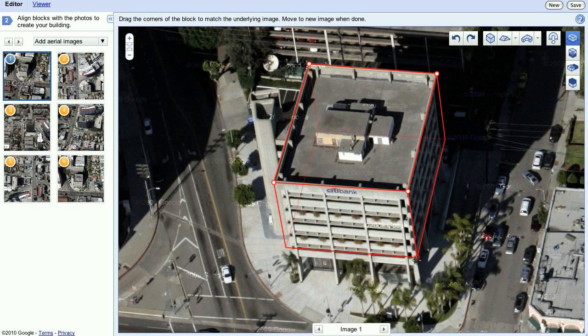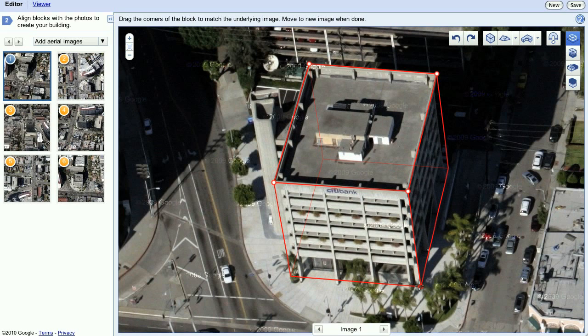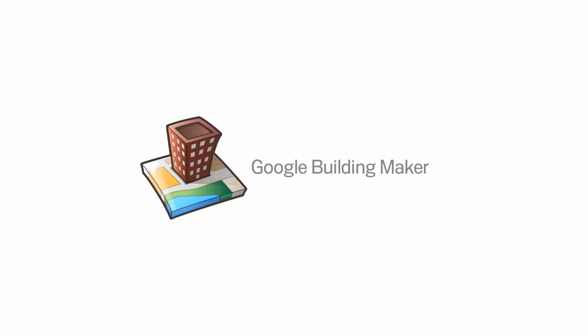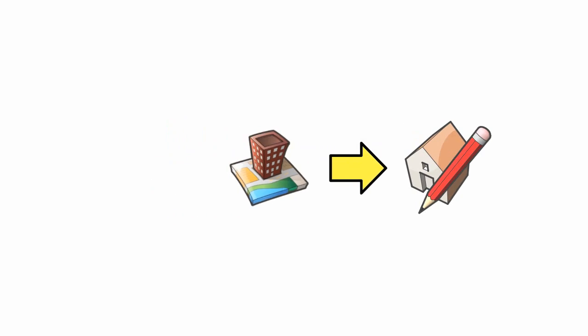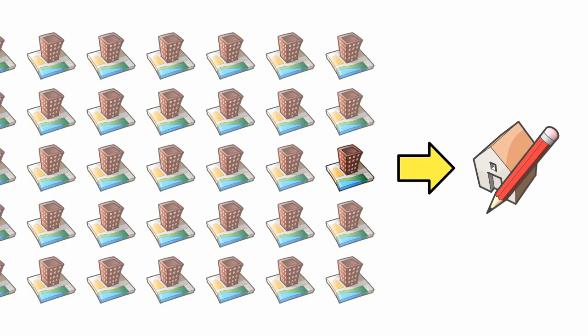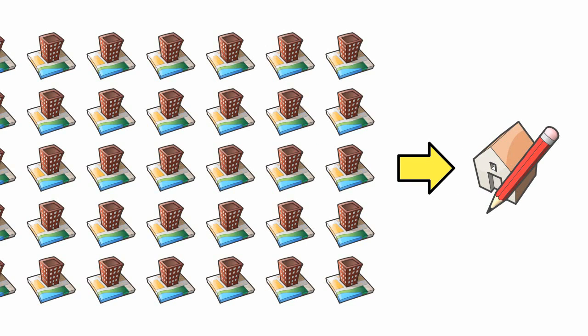For SketchUp 8, we built a direct pipe between the applications, so you can start a model in Building Maker, transfer it into SketchUp, and continue to work on it there. In fact, now you can open any Building Maker model in SketchUp, even ones made by other people.